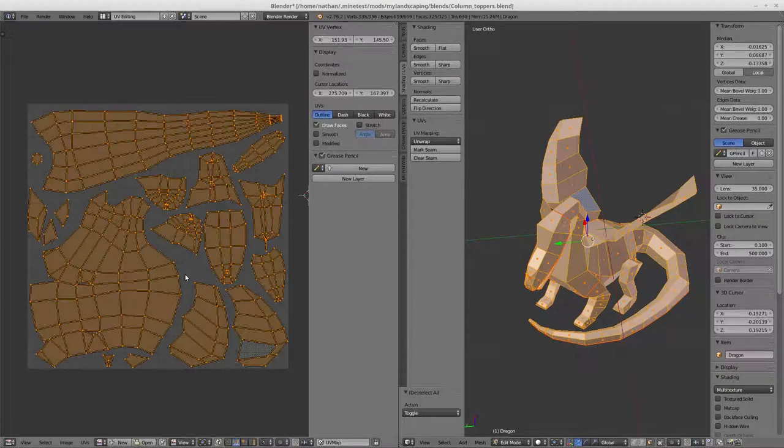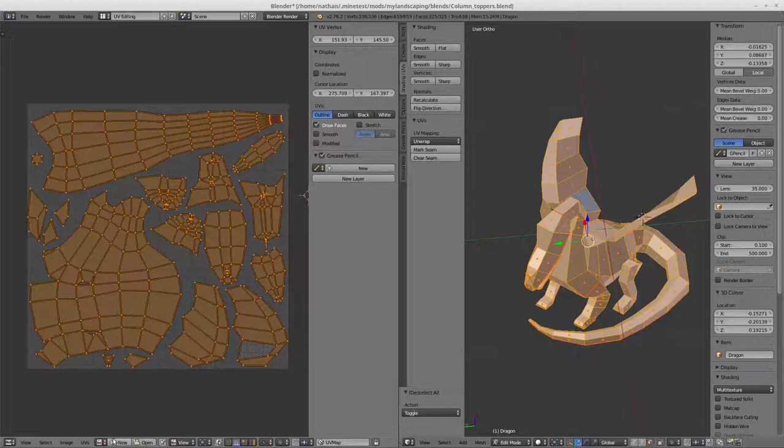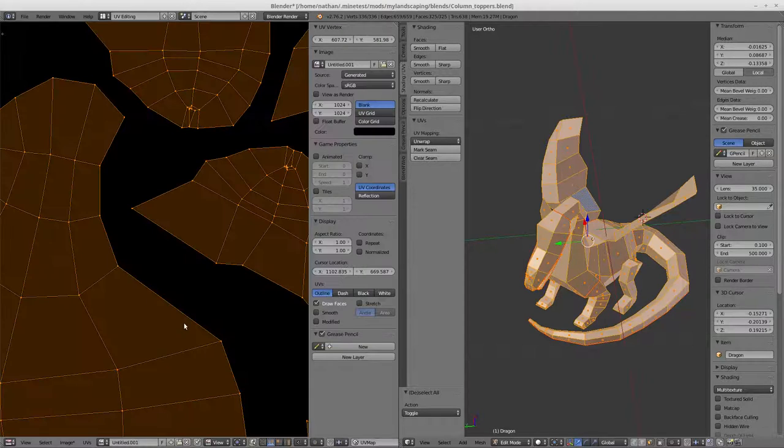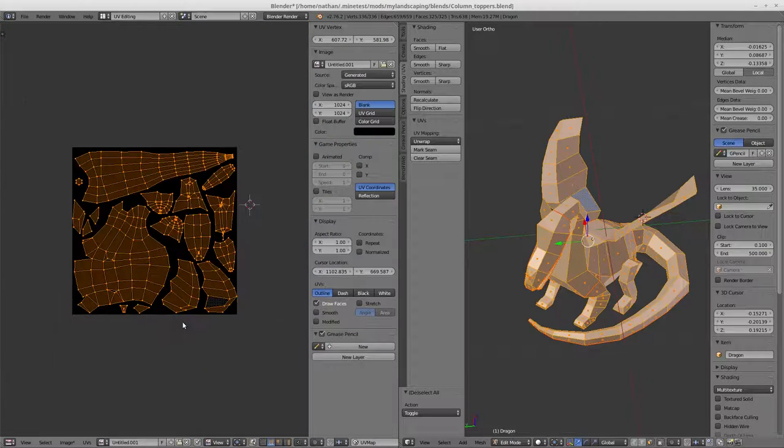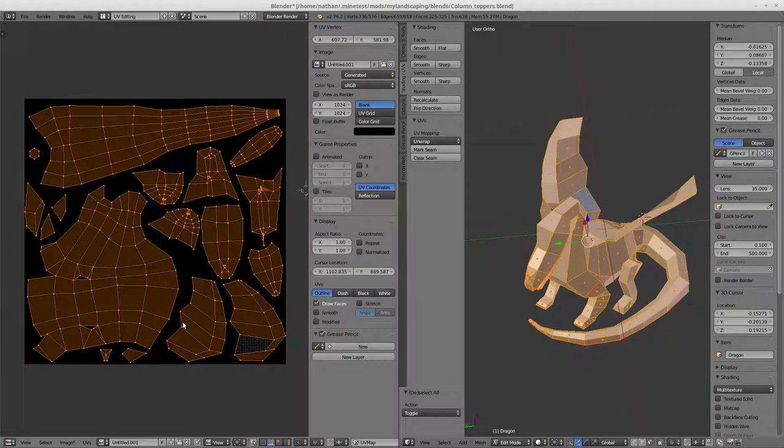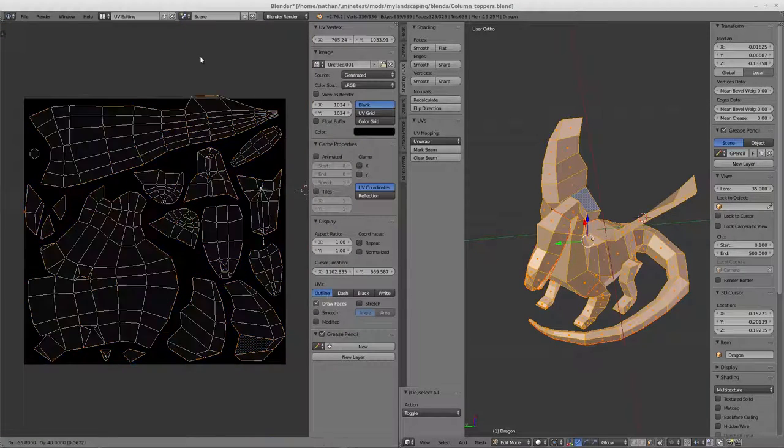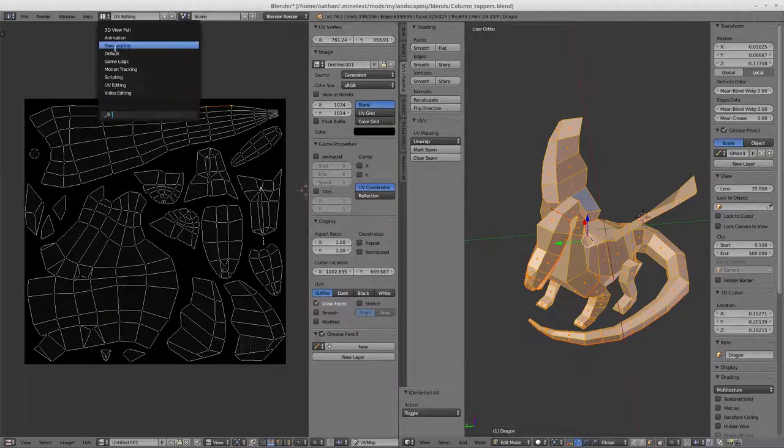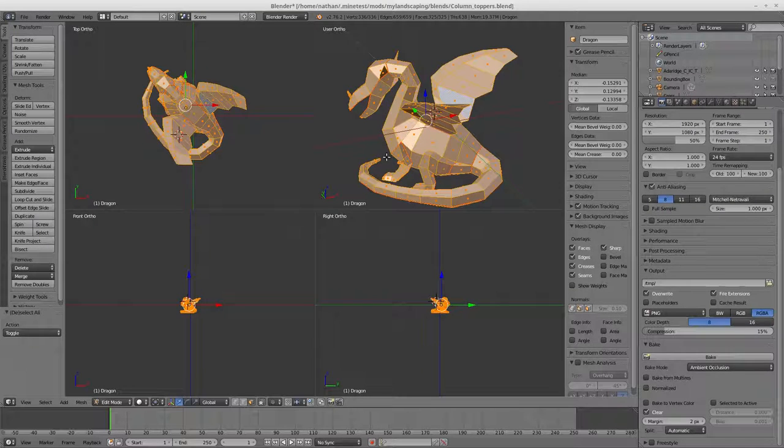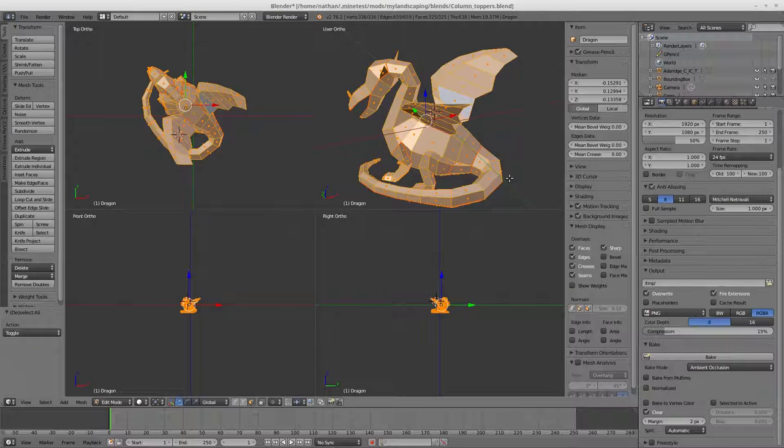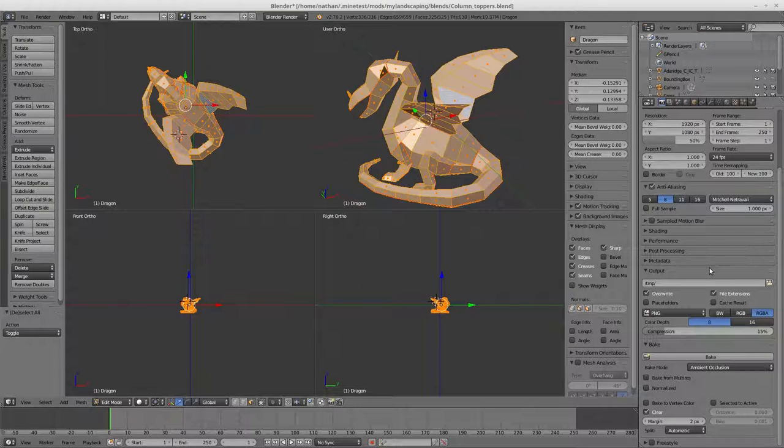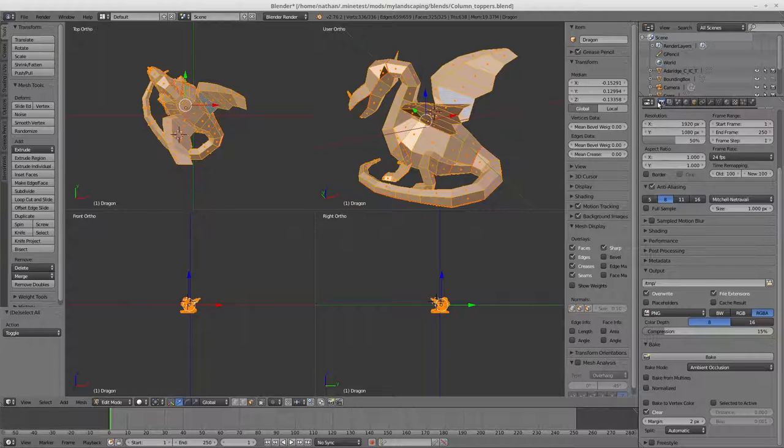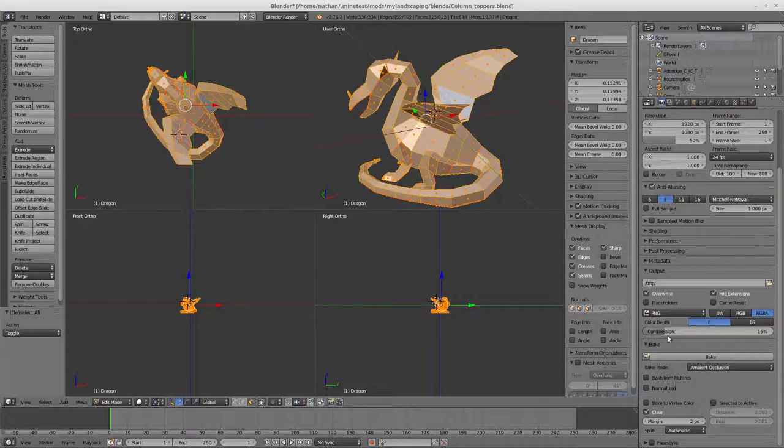Let us create a new texture. We'll use black, that's fine. 1024 by 1024 is fine. Let us go to the default view here.